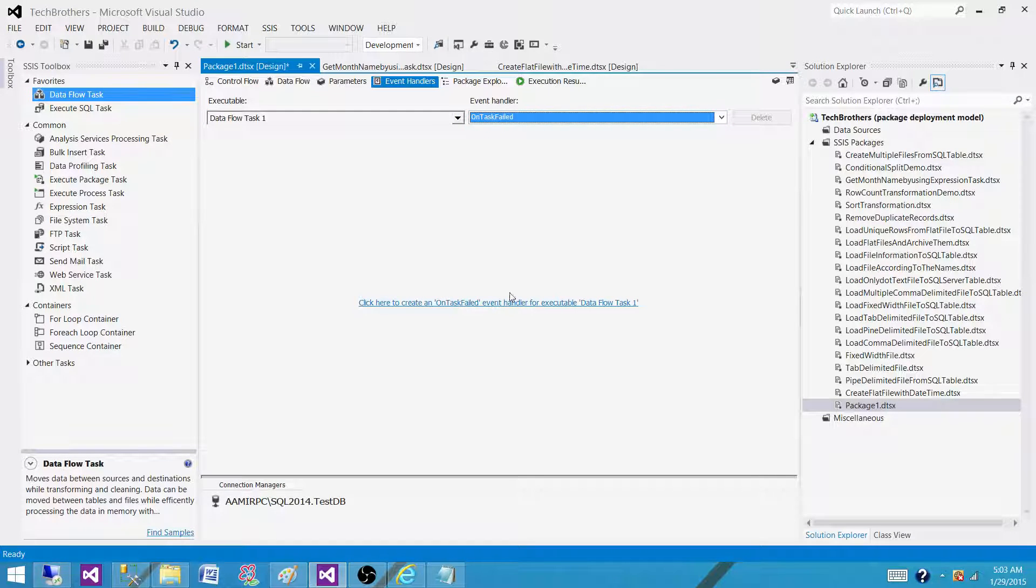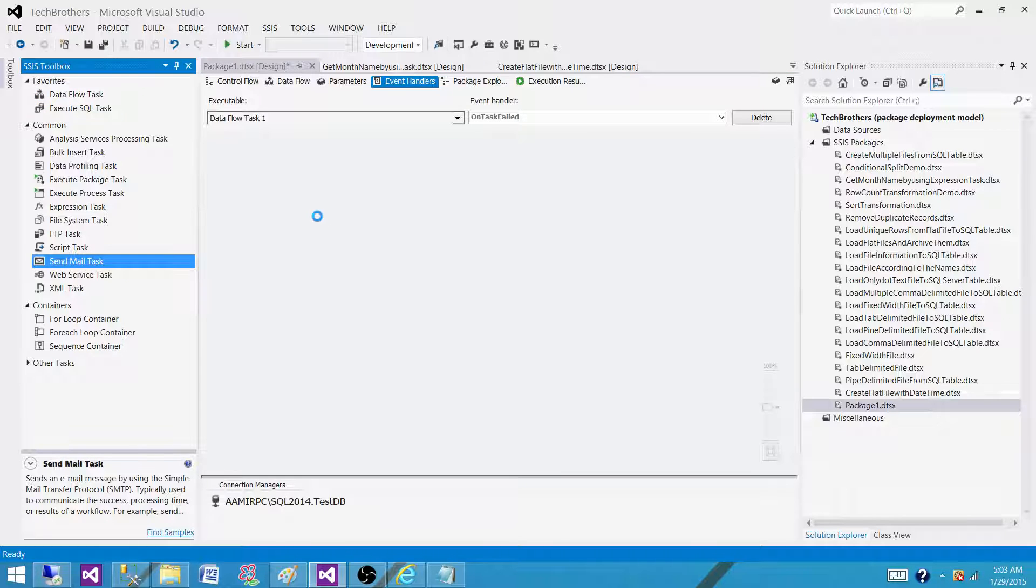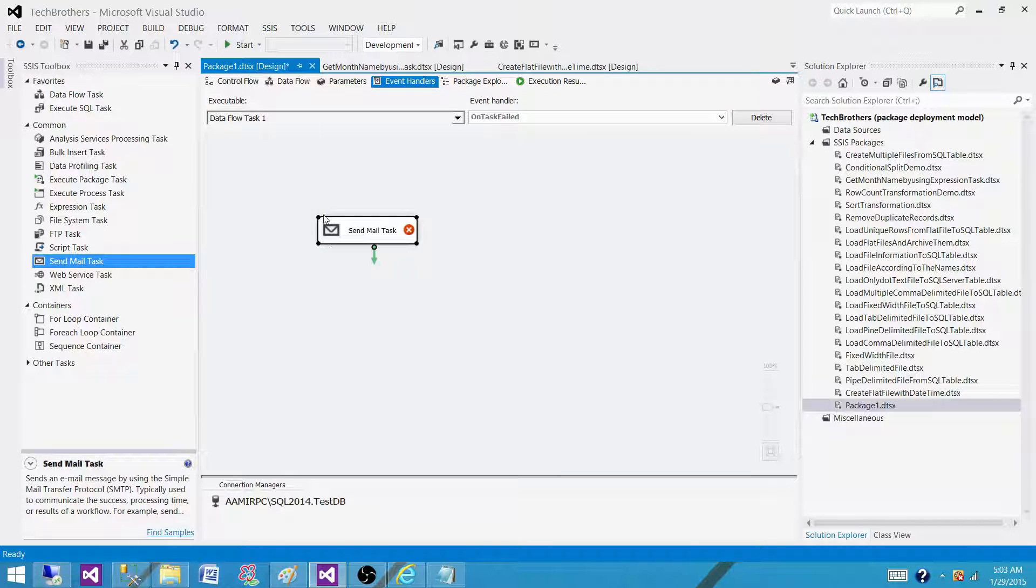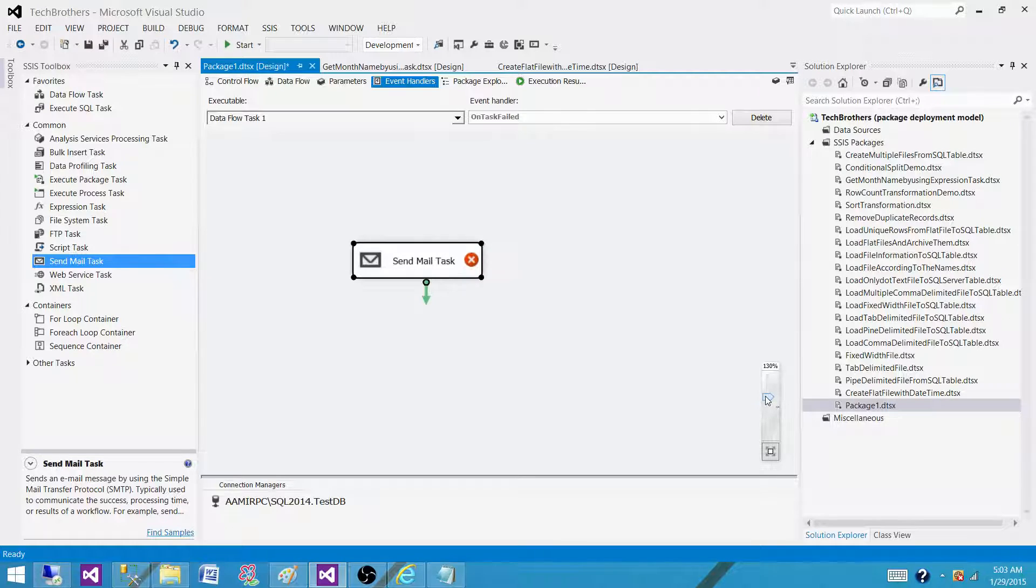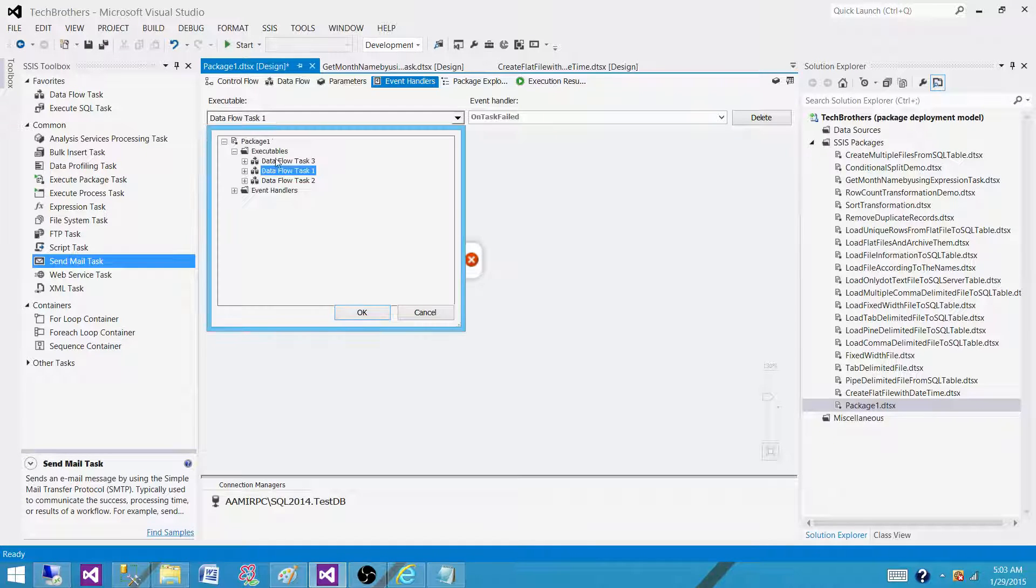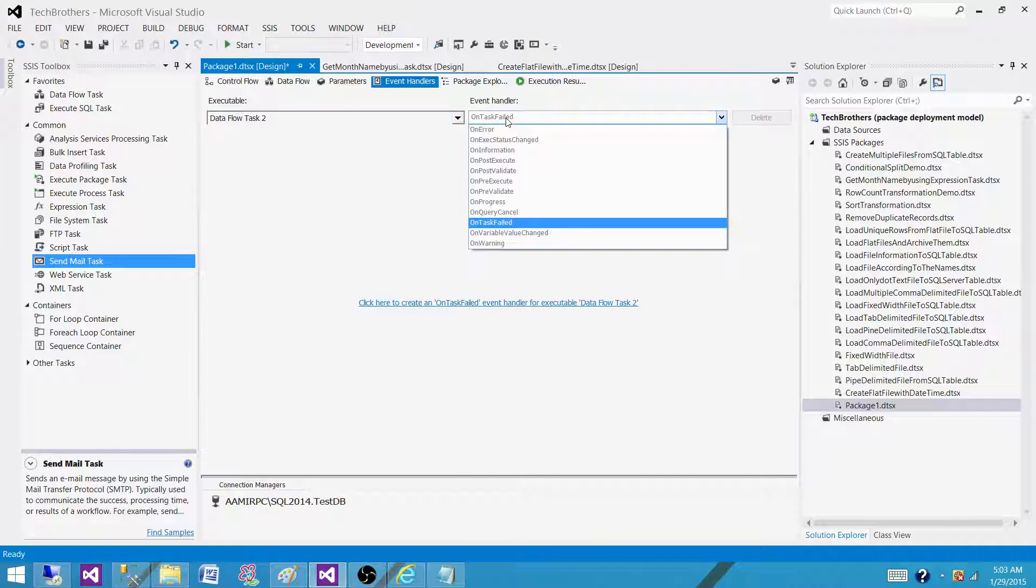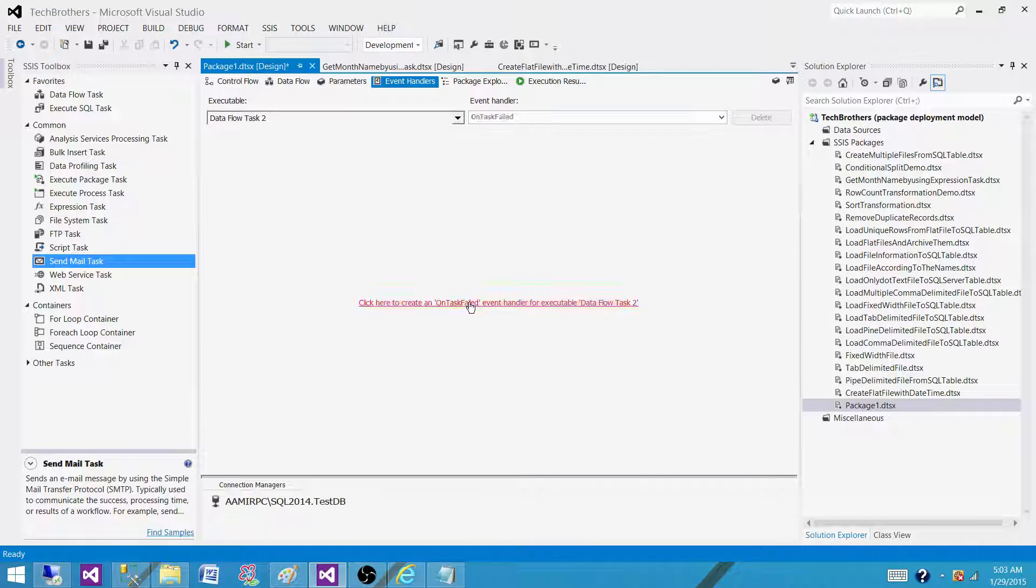So if task failed, we want to send an email and bring the send mail task here. And that's how we will be sending email for the second one. We have to go back and select task 2 and do the same thing what we have done for task 1,